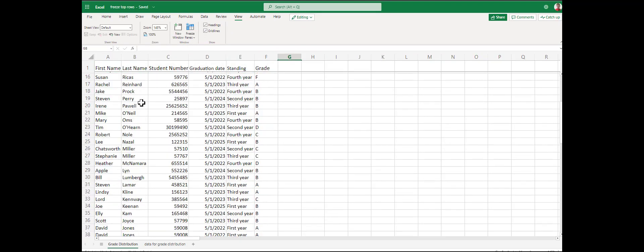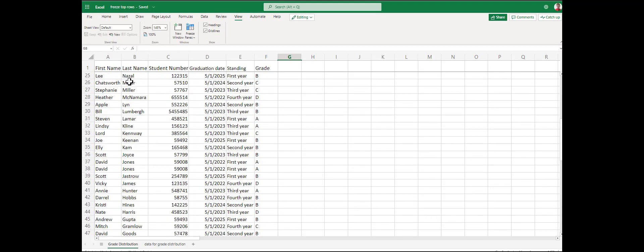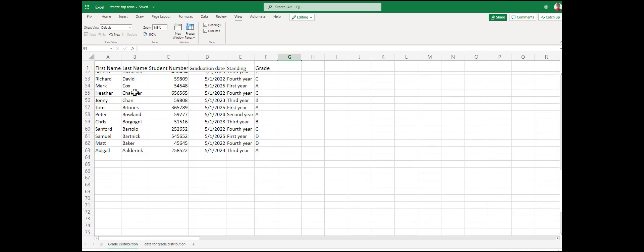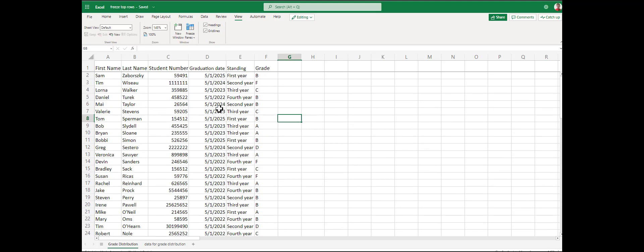Now when we scroll down, that top row stays with us, making it super simple to identify that this is the student number, this is their graduation date, standing, and grade. This is most commonly used when there are many columns — not that big a deal when there are only five columns, but the tool and the skill exist the same.